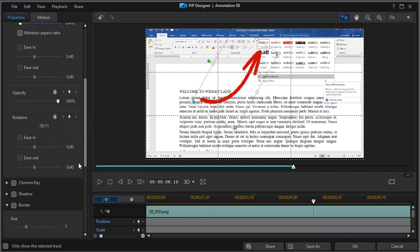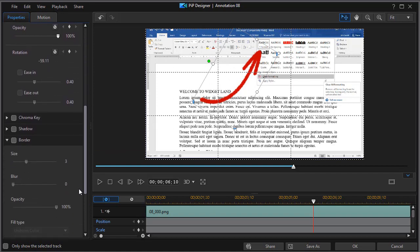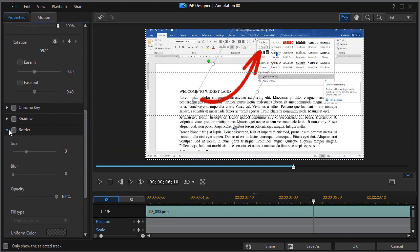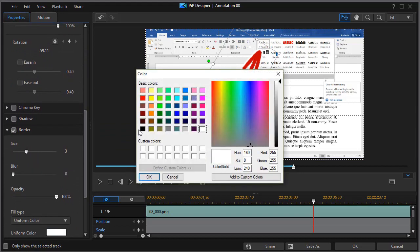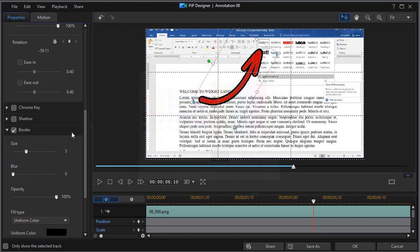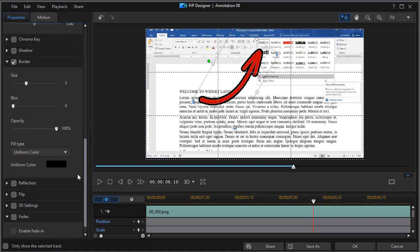You can do some other things with it as well. You can add a border to it. I'll click on here and then we'll do a black border.